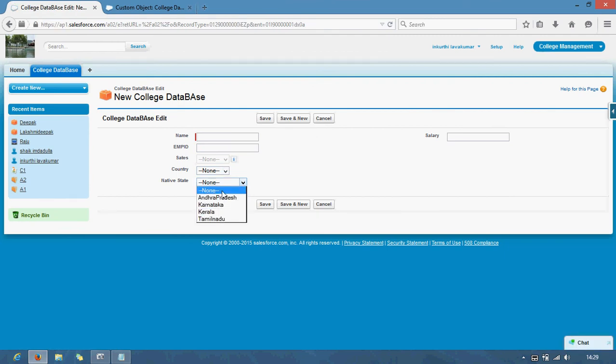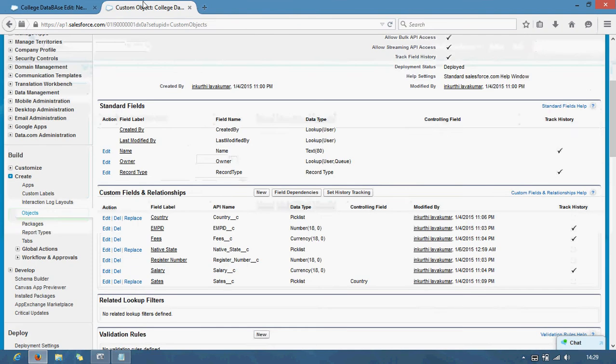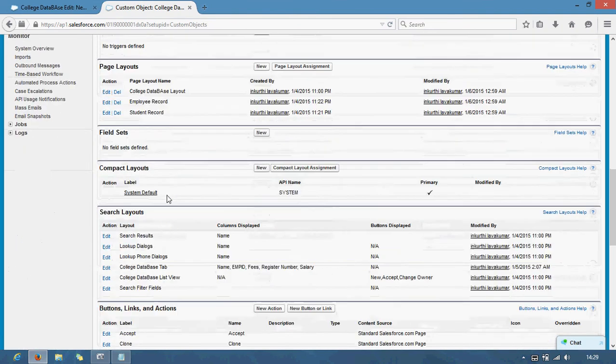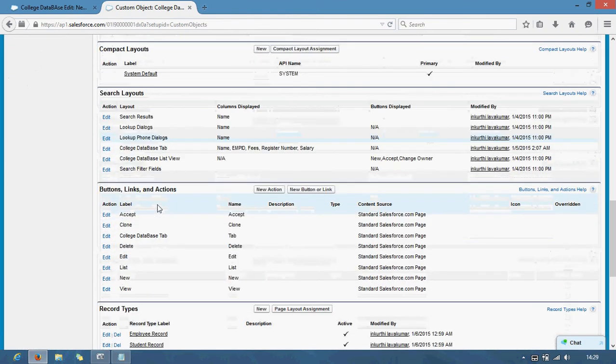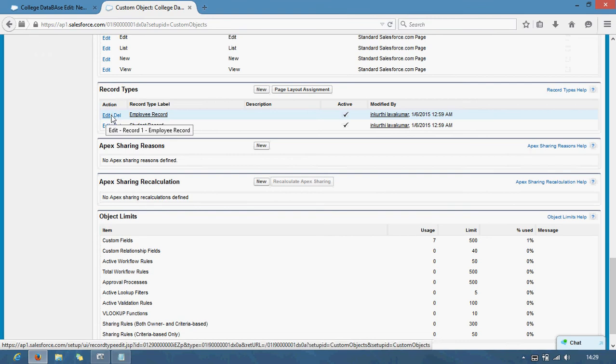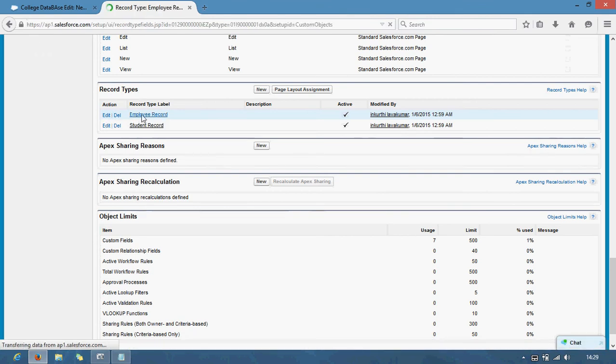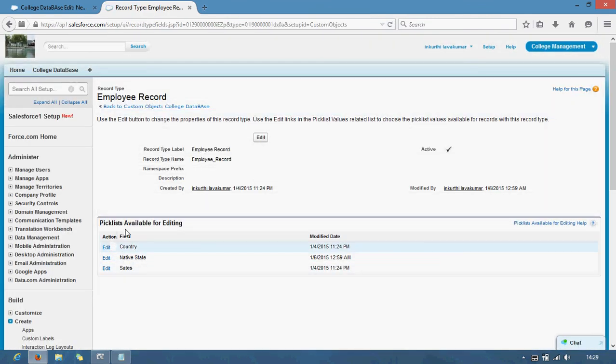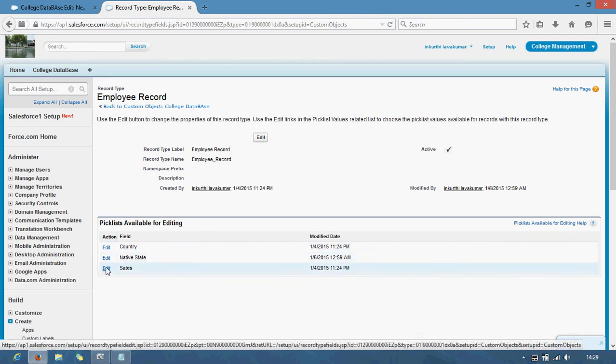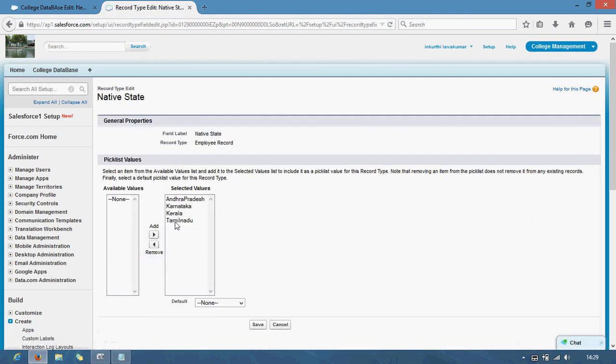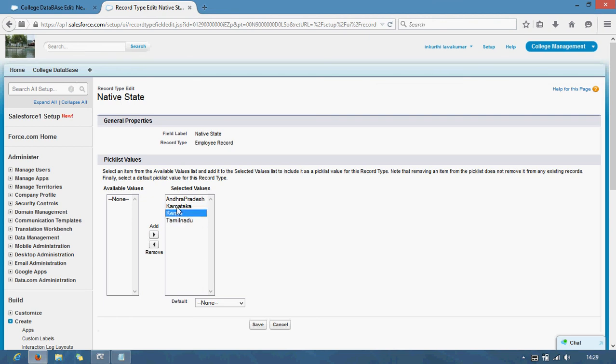Instead of doing that, what I will do here, I will go to record types. I will open employee record. In bottom you are seeing picklist availability. See here, native states. Just select native states here. Faculty should be from Andhra Pradesh and Kerala, okay. Faculty save. Now you will see here.